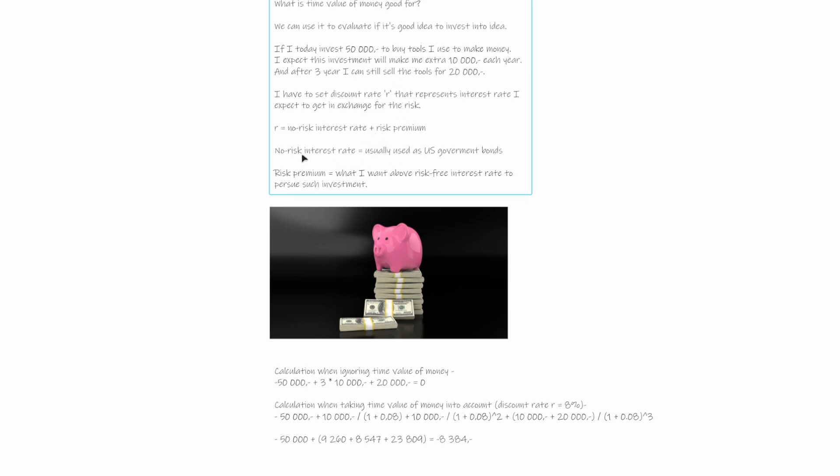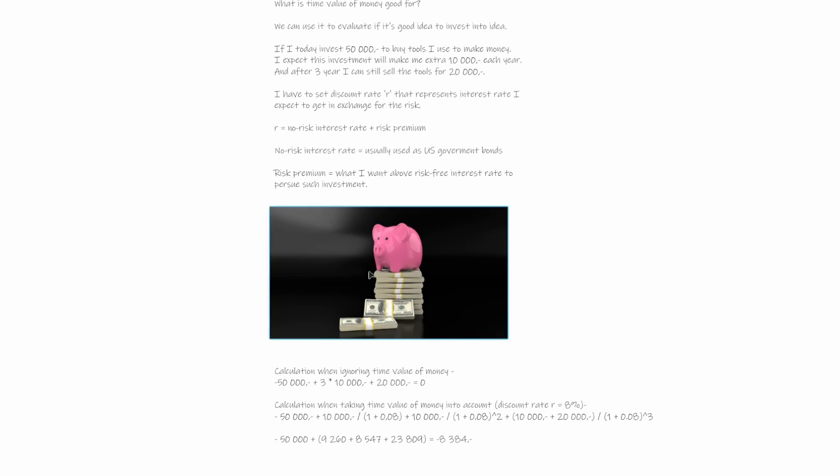So for me to make this investment, I definitely want some premium above that. So what I want above this risk-free interest rate to pursue such investment - we will be nice, so we will say that we only want to defeat the inflation, which on average is 3%. So it will be 5 plus 3, which is 8.